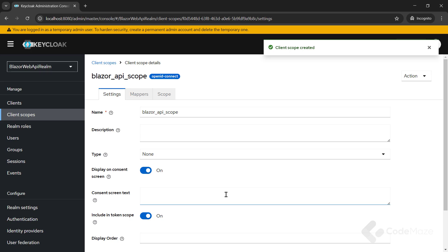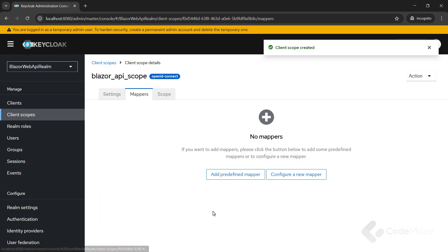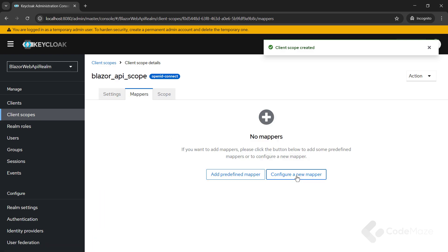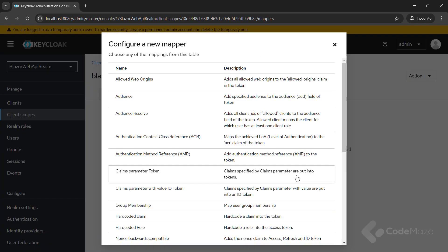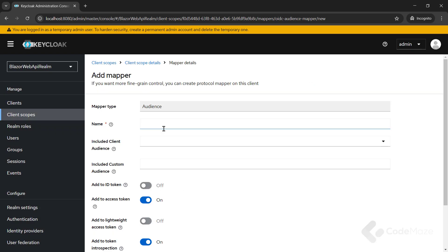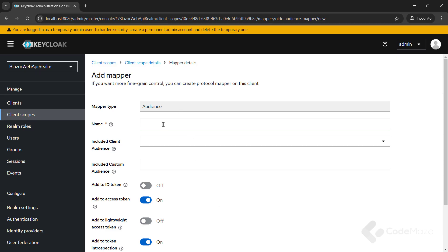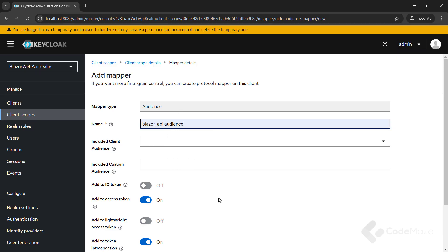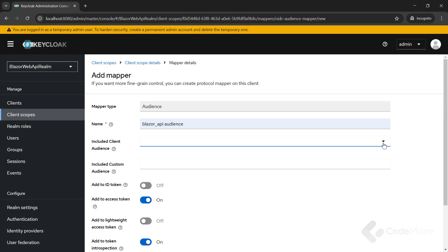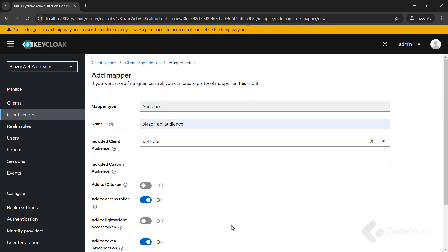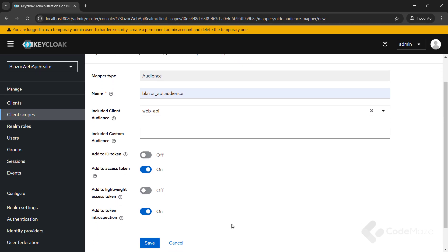After I'm done with the scope creation, I can see a new page with mappers tab. Let's open that tab and click the configure new mapper button. Choose audience from the table. This will be a mapper type. Add any meaningful name like Blazor API audience. Select the Web API client in the included client audience DDL and click the save button.